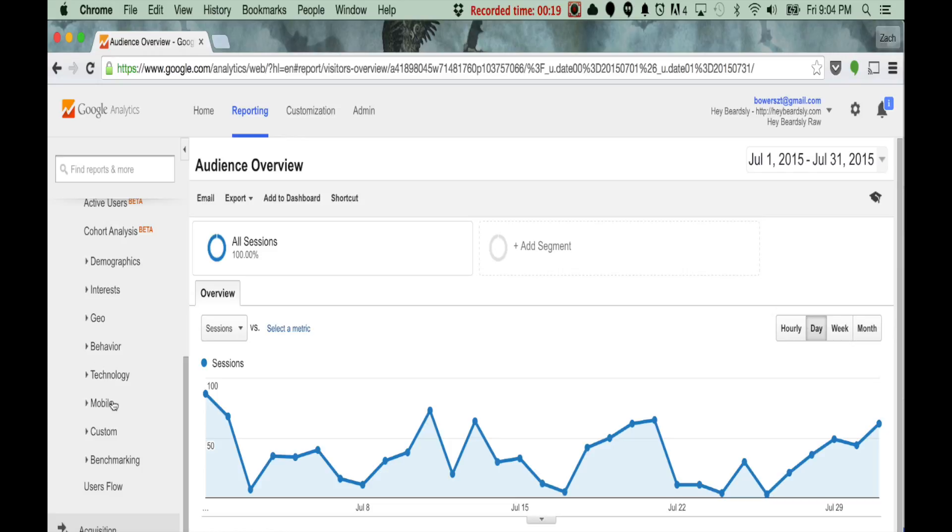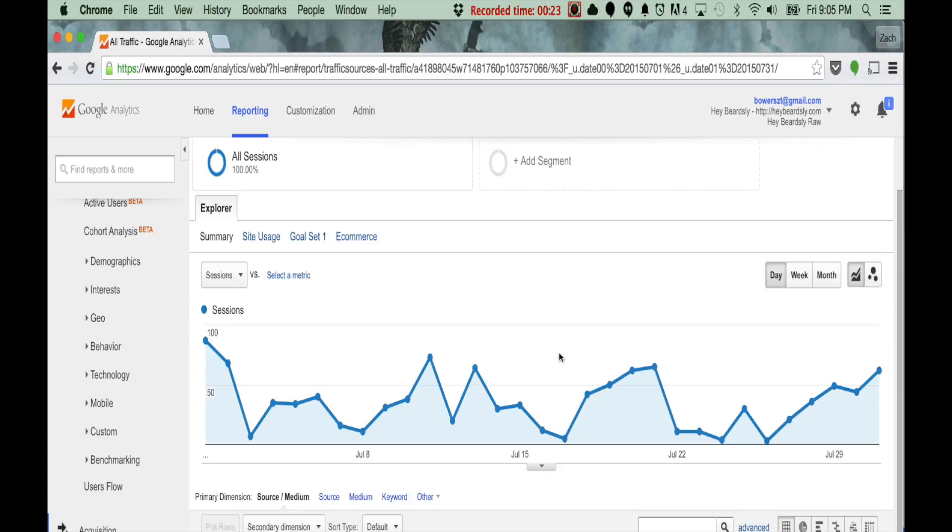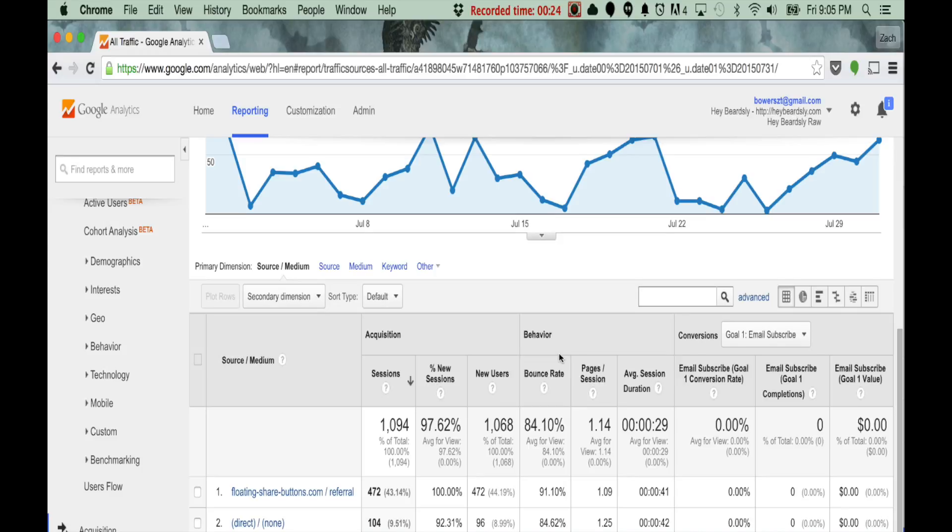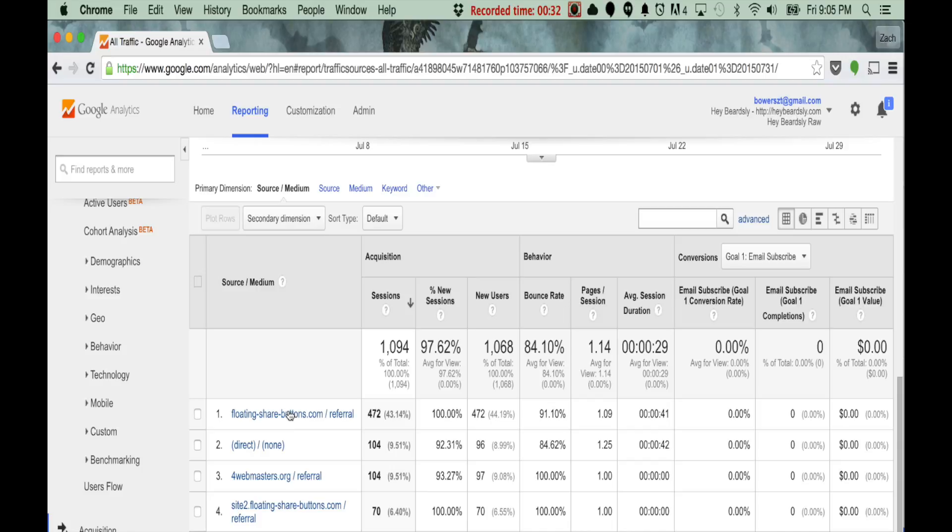So I'm going to go down here under Acquisition, All Traffic, Source Medium. And as you can see in this account that I'm not blocking referral spam, I have a ton of it, to say the least. Not surprising.